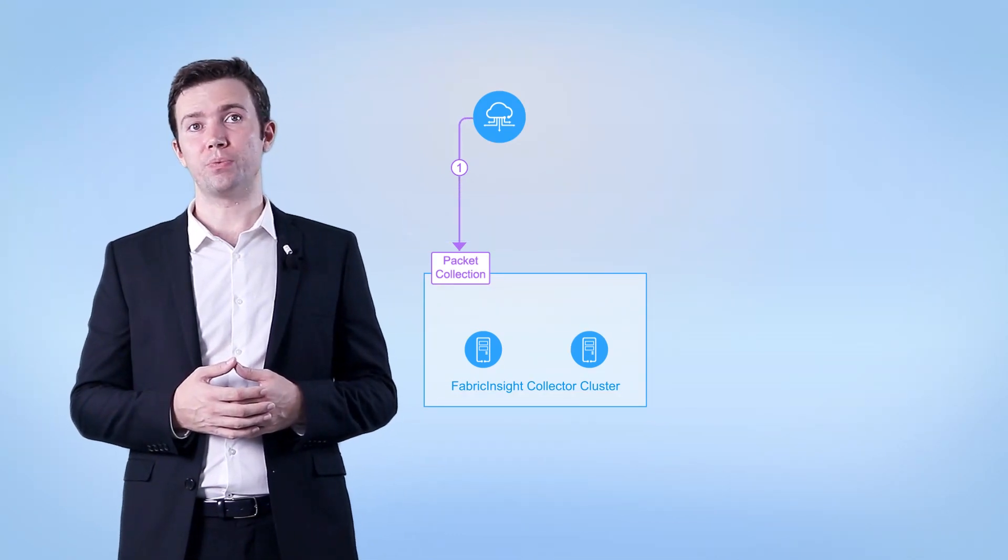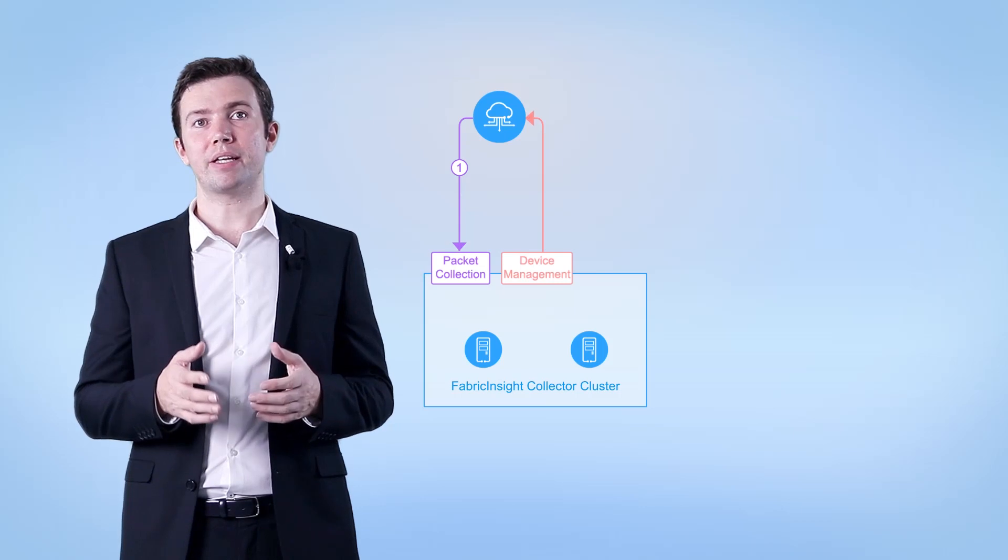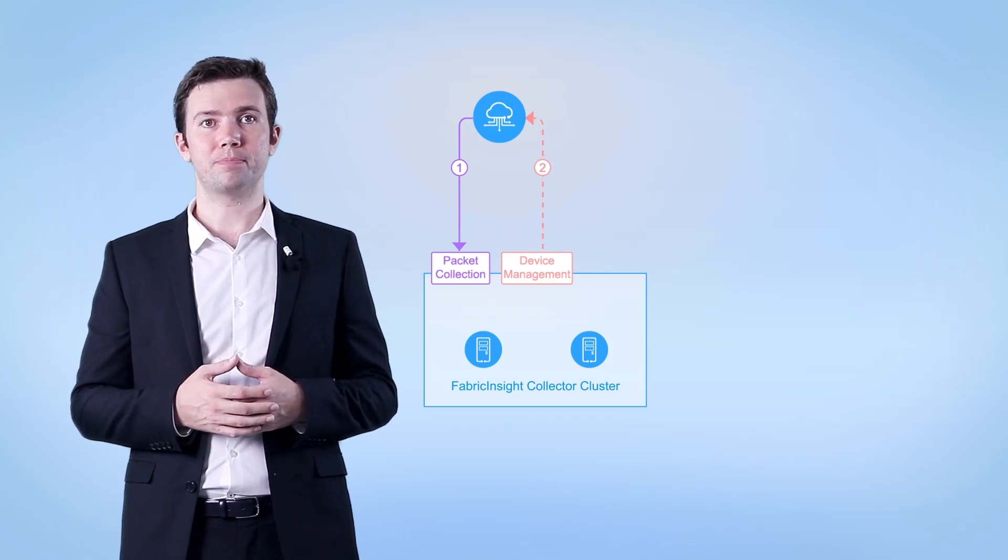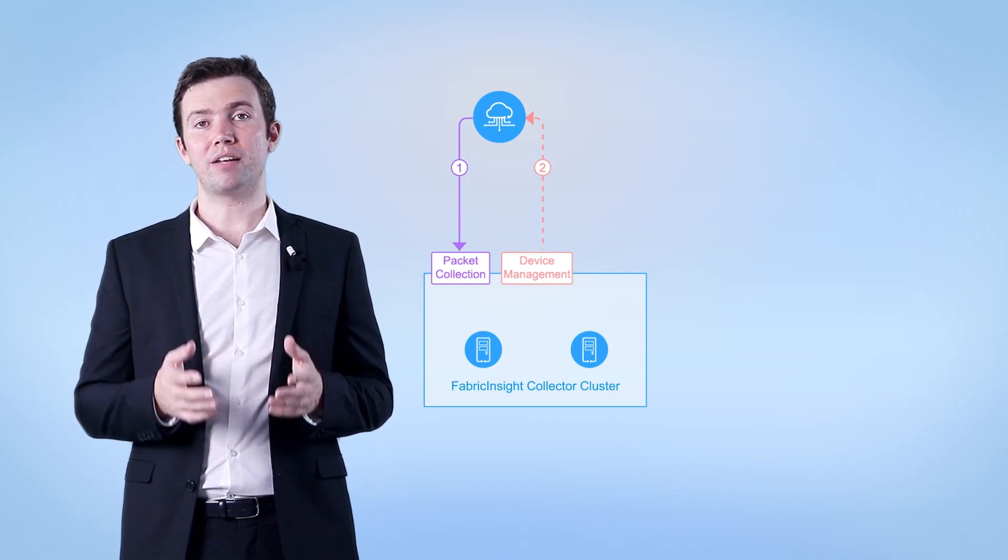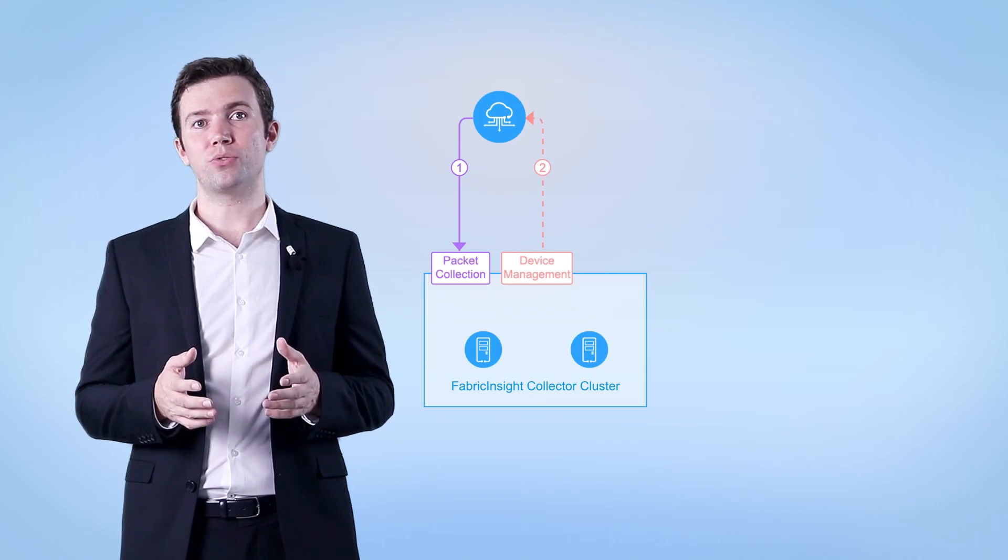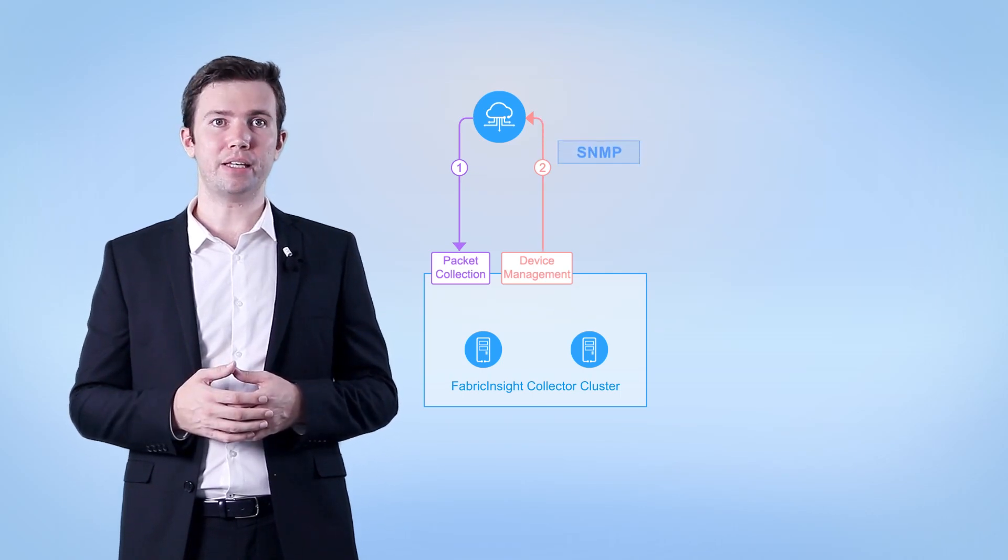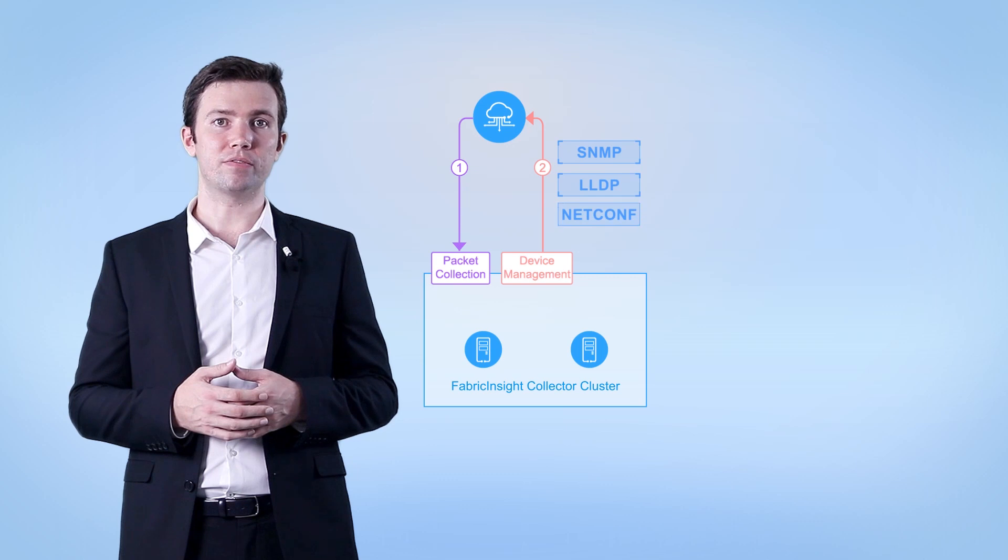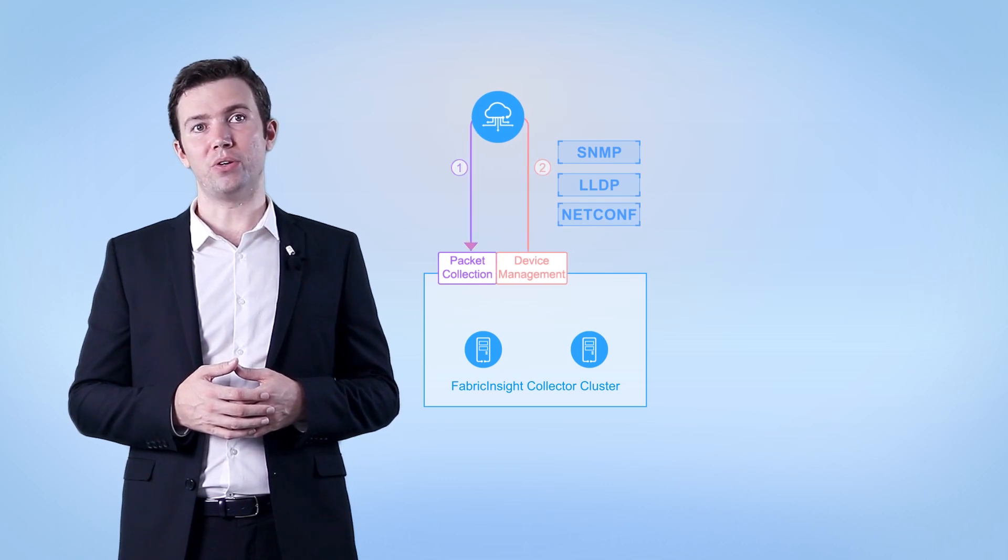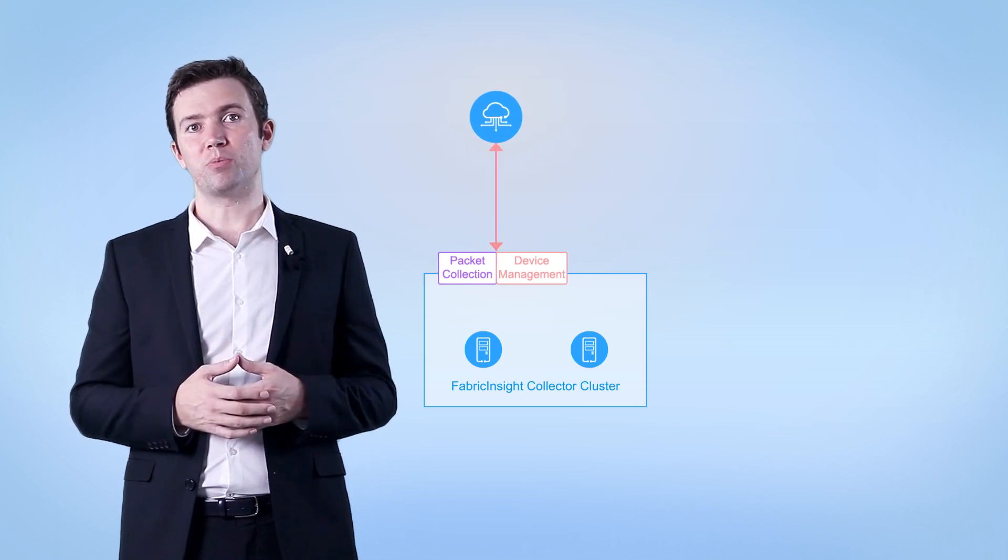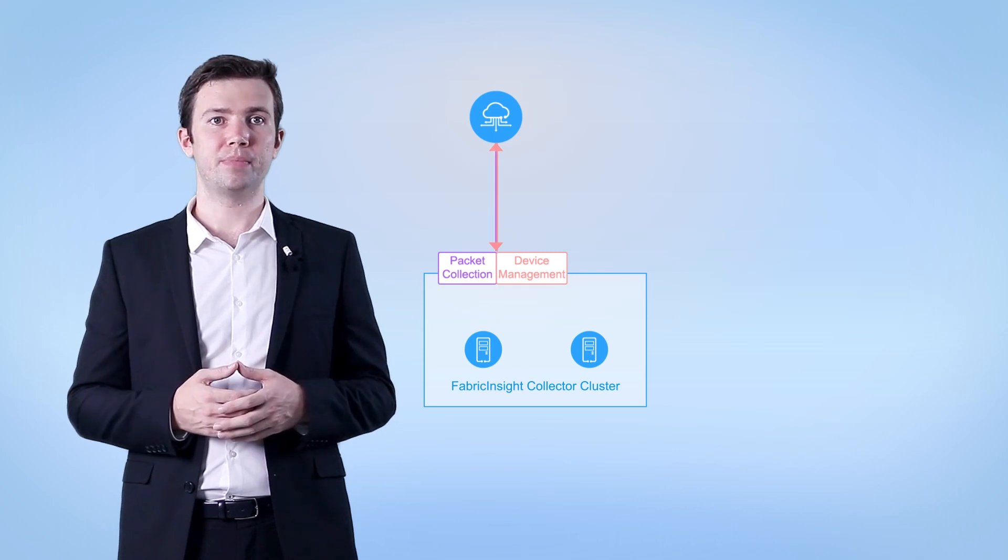Data flow 2. This data flow is used for Fabric Insight to manage network devices. Device status, topology, and flow mirroring are managed through protocols such as SNMP, LLDP, and Netconf. In inbound management mode, packet collection and device management ports on the collector are combined.